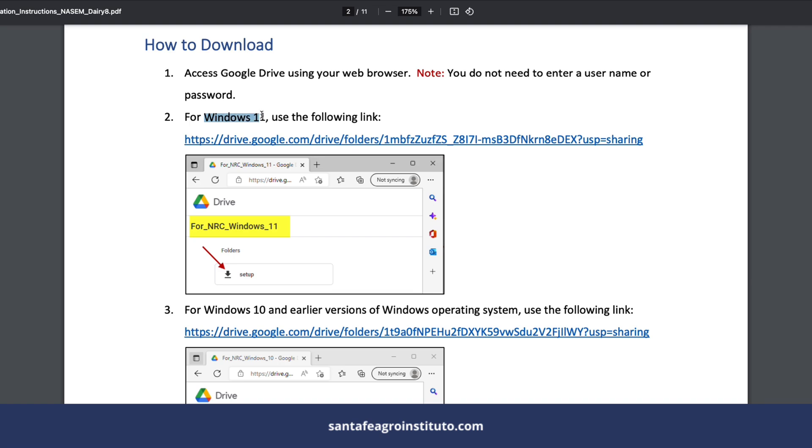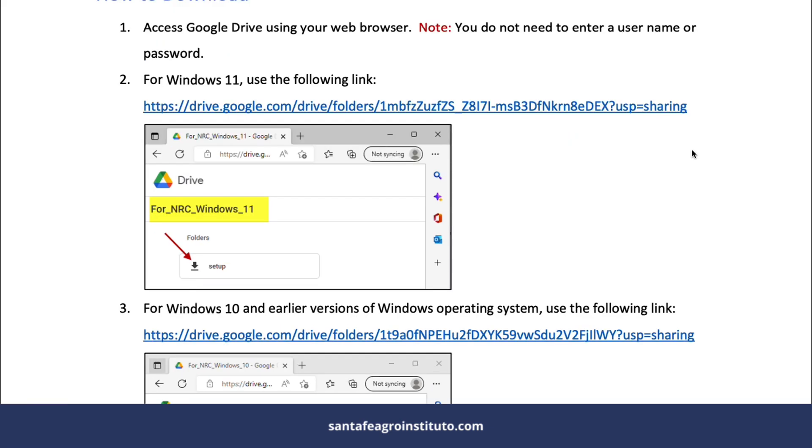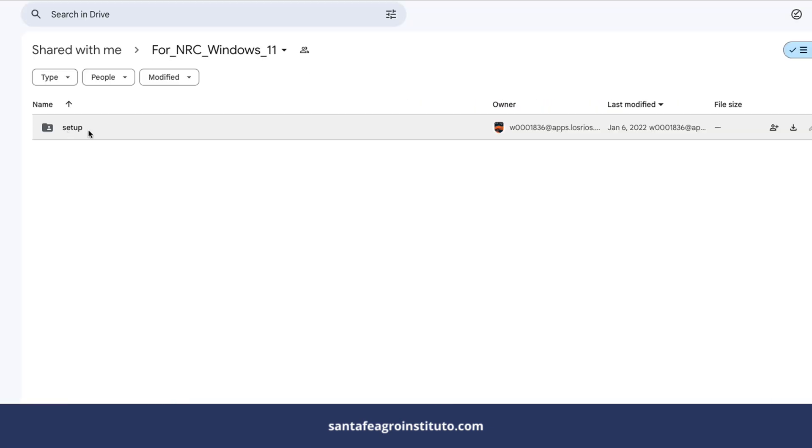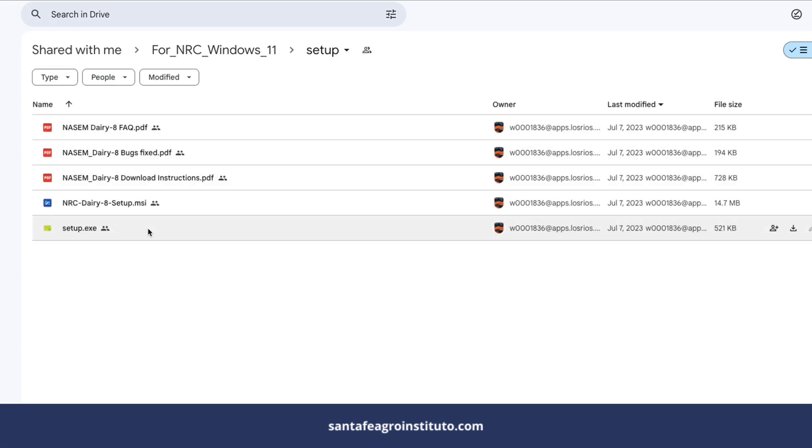You'll scroll down to the second page, and the important page is this one. It's saying two important things: if your Windows is 11, you'll click on the first link. If your Windows is Windows 10, you'll click on this second link. Here I clicked on the Windows 11 link. It will open Google Drive. Inside this folder, you'll find the latest update of this software.